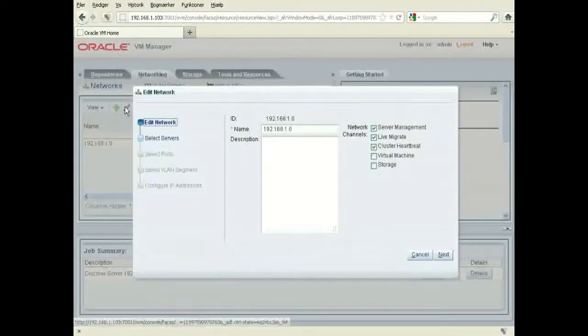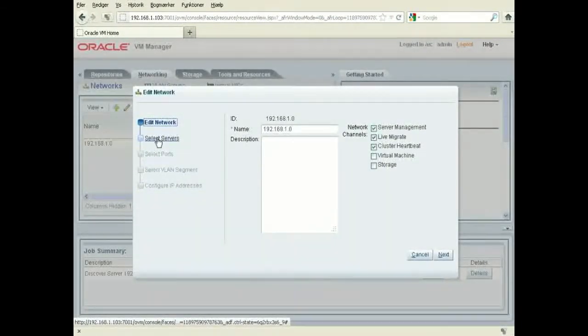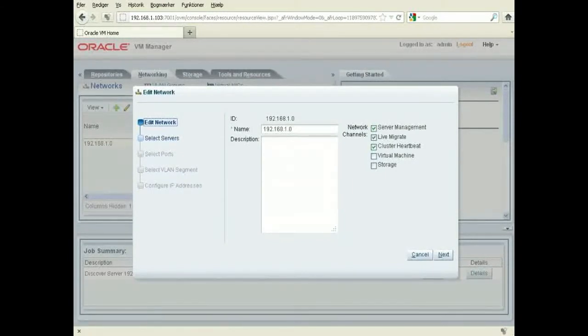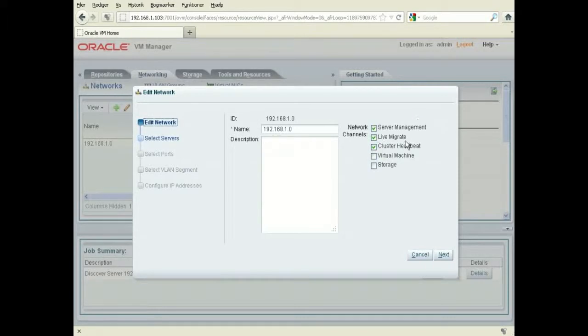If you have more networks, you can have separate networks for server management, live migration, plus heartbeat and virtual. I only have one network set up,